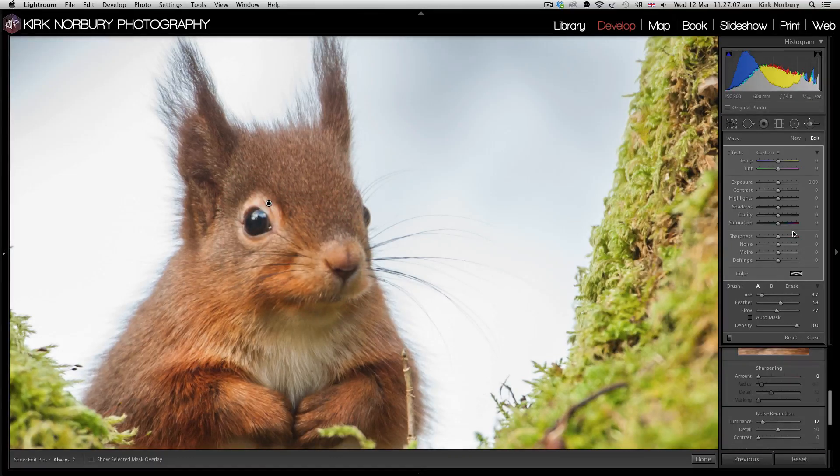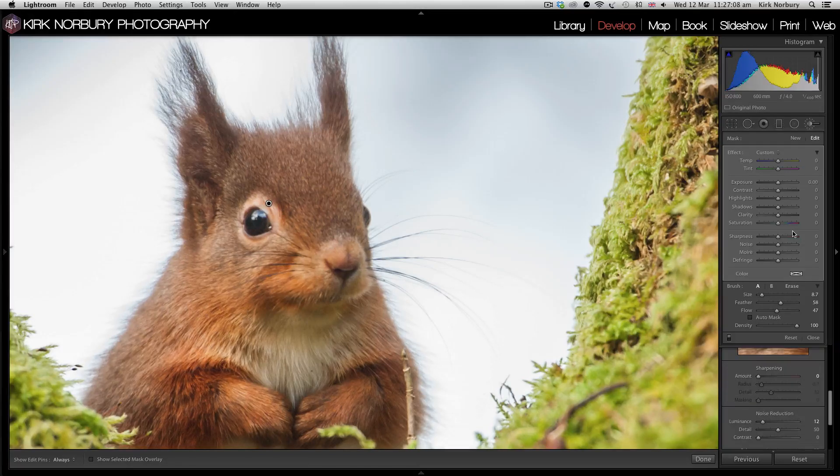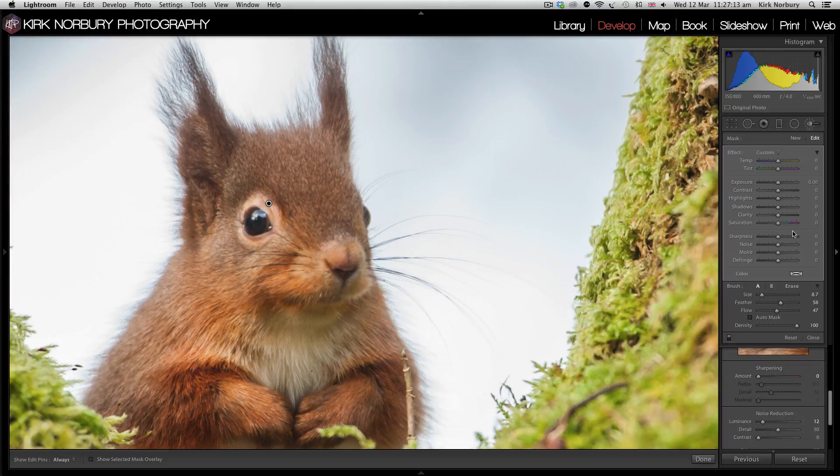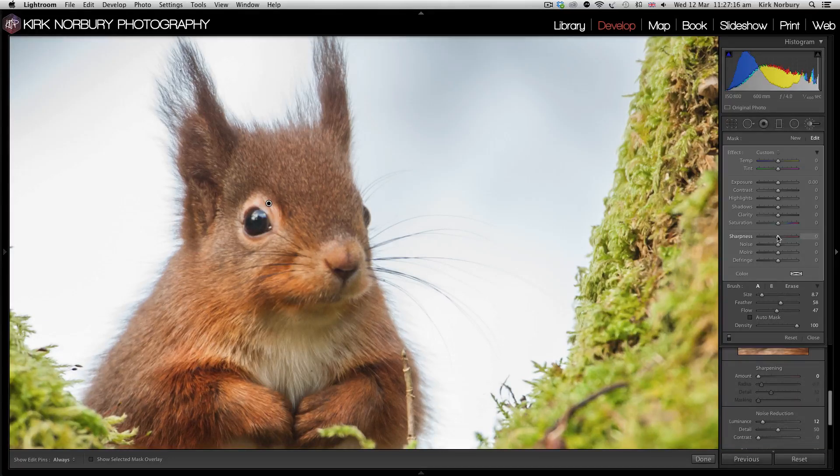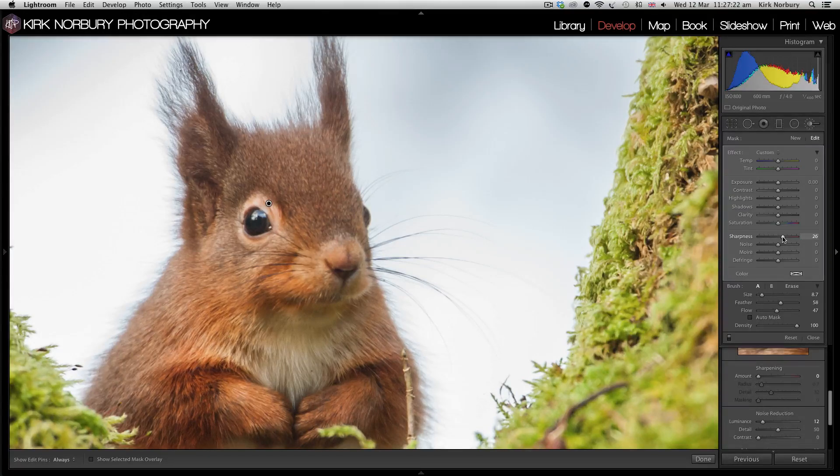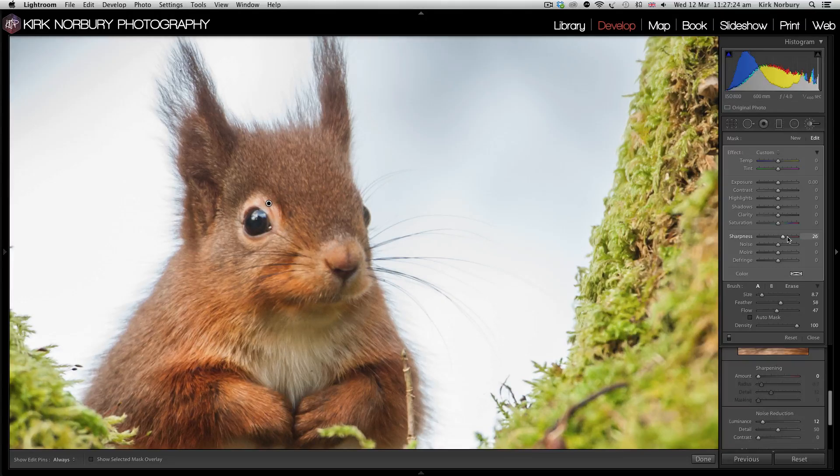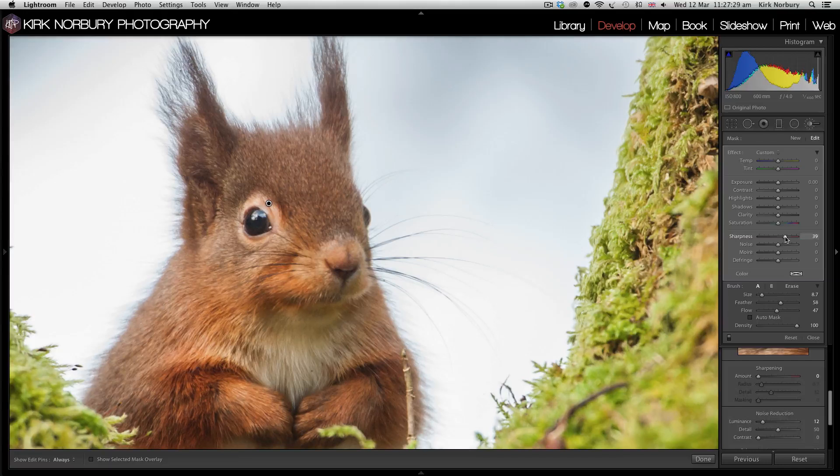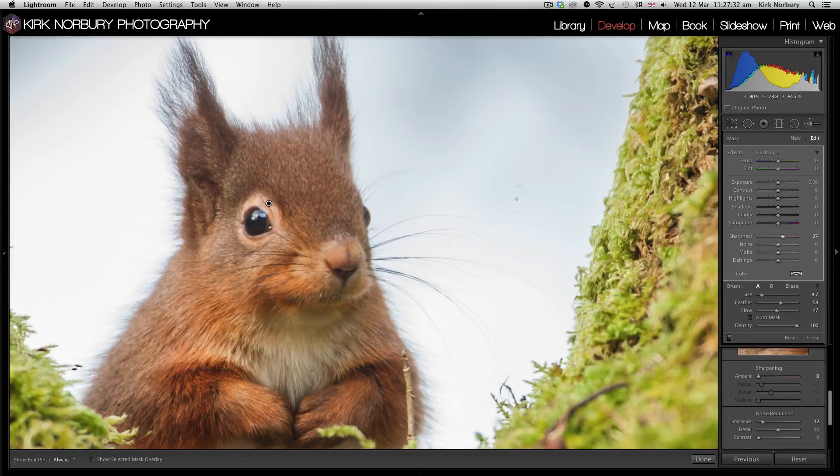Now with the sharpness here, you don't get as much control over it like you do in the details module, but you still get to use the basic sharpness tool just here. I'm just going to bump that up and you can already see it's already sharpening the image. About there I'm happy with.